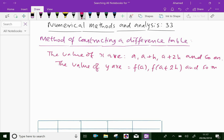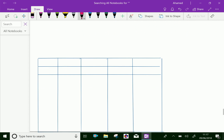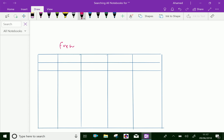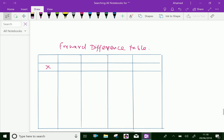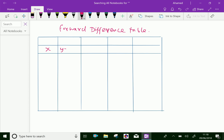Then the forward and backward difference table can be constructed as follows. First, this is a forward difference table. Let us write the x values and y equal to f of x.